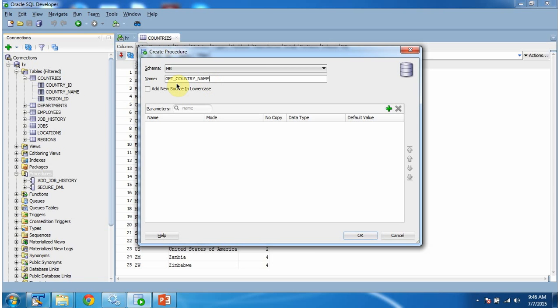The procedure name I have given is get_country_name. Then we have to add an input parameter and an output parameter.